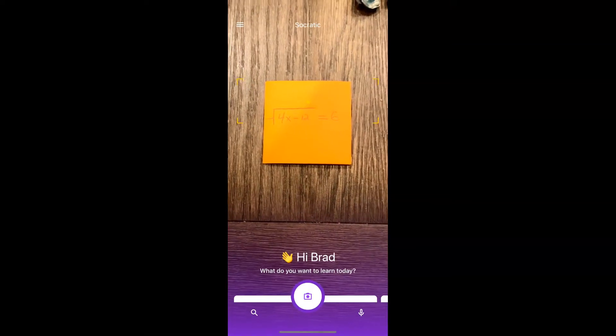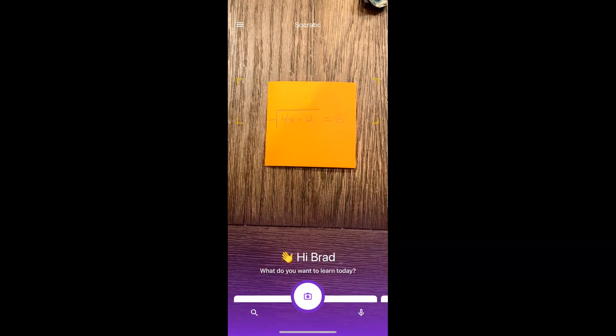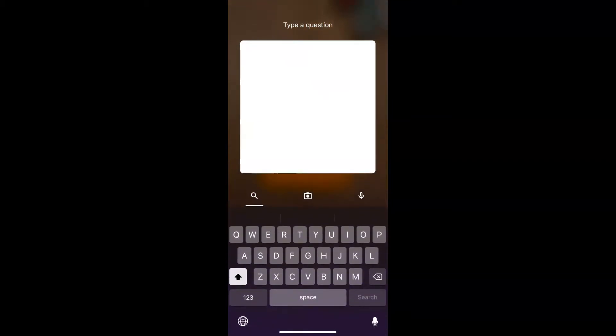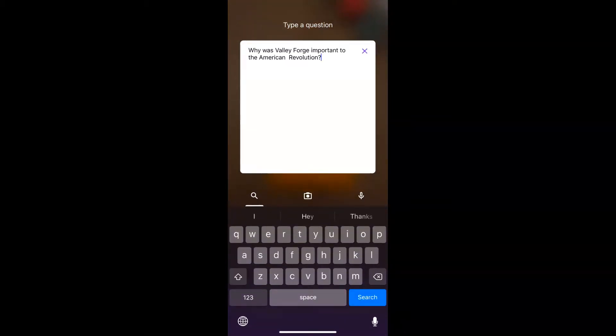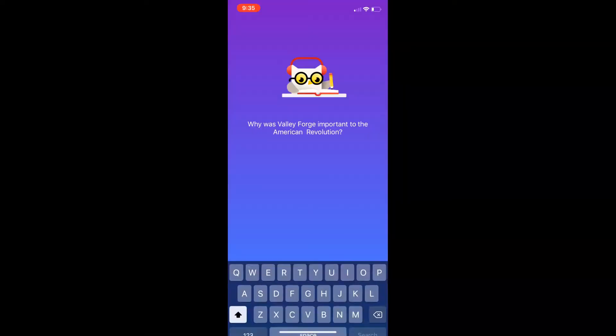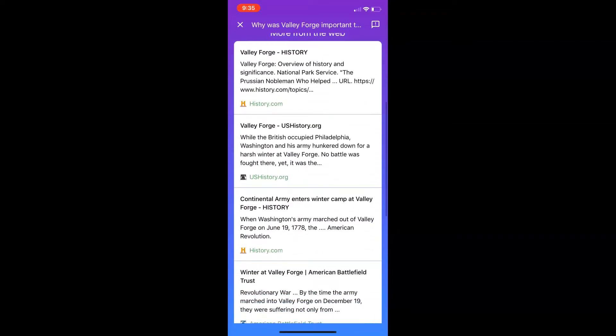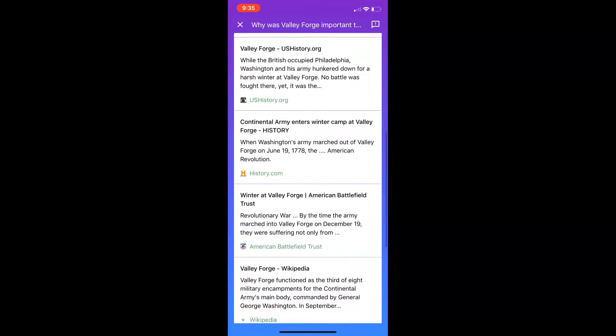But let's go ahead—I want to show you something else. If you come over here, bottom left, you can select what looks like a magnifying glass. So I'm going to paste in the question: Why was Valley Forge important to the American Revolution? Select search. It's going to go through, have a top match, and have more from the web right in here.